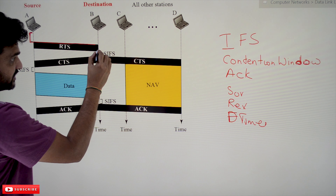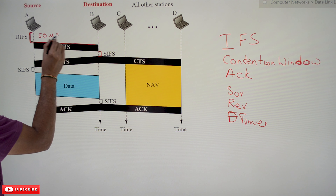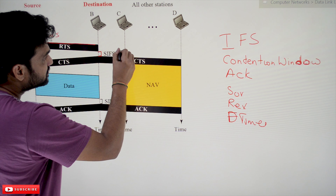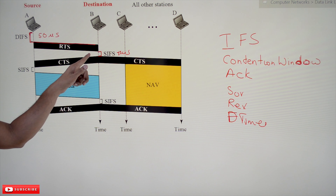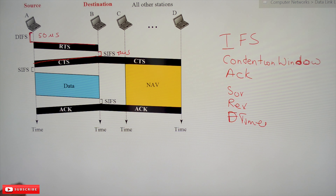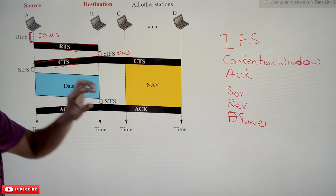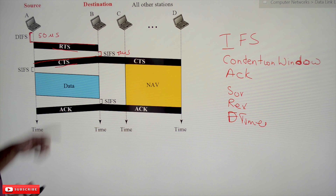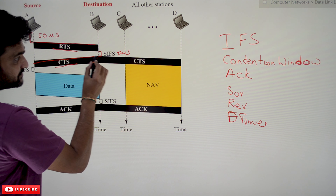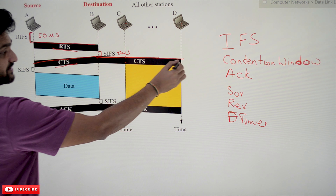After receiving the RTS at the destination, it waits for SIFS time — Short Interframe Space. DIFS is typically 50 microseconds and SIFS is typically 10 microseconds. After this 10-microsecond SIFS, if the channel is idle, the receiver sends CTS — Clear to Send — signaling it is ready to accept the packet. As the CTS is transmitted, it is broadcast throughout the network to all stations.